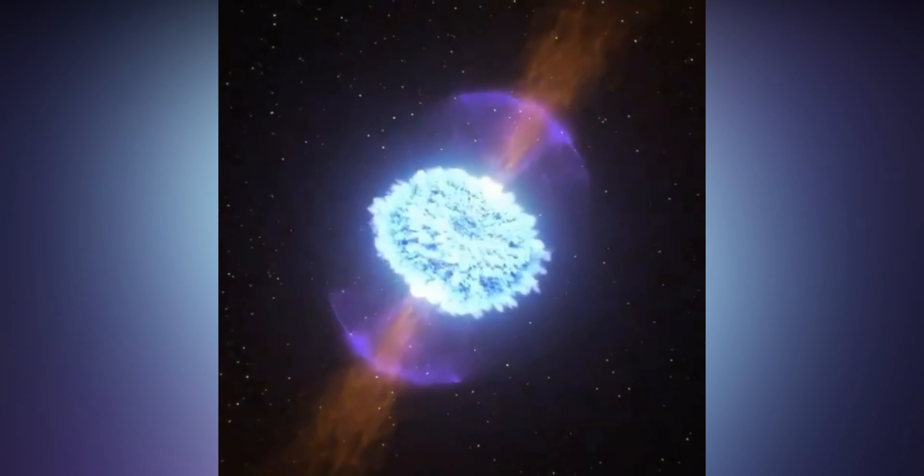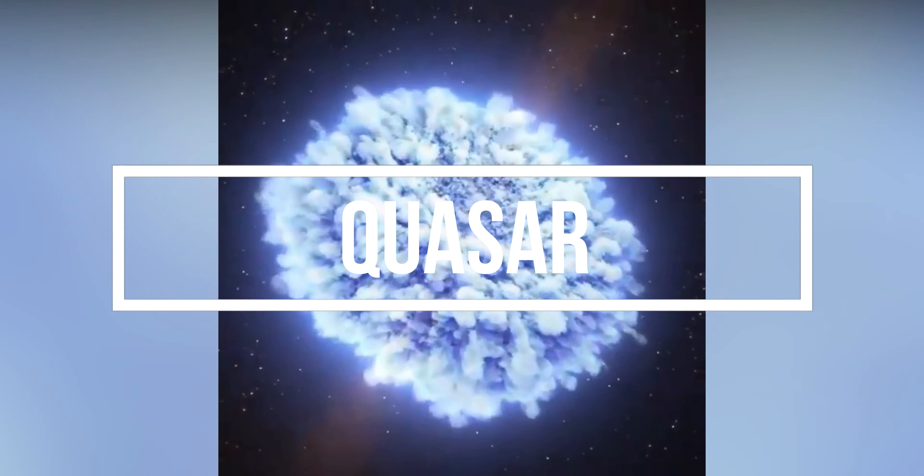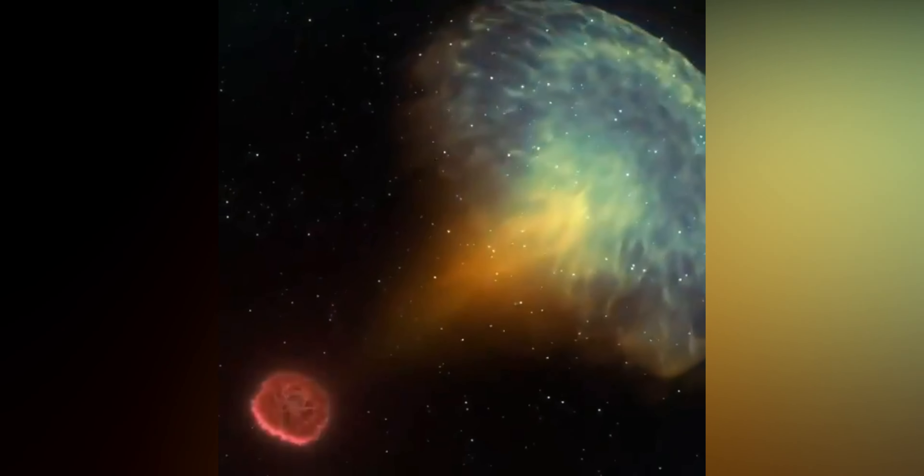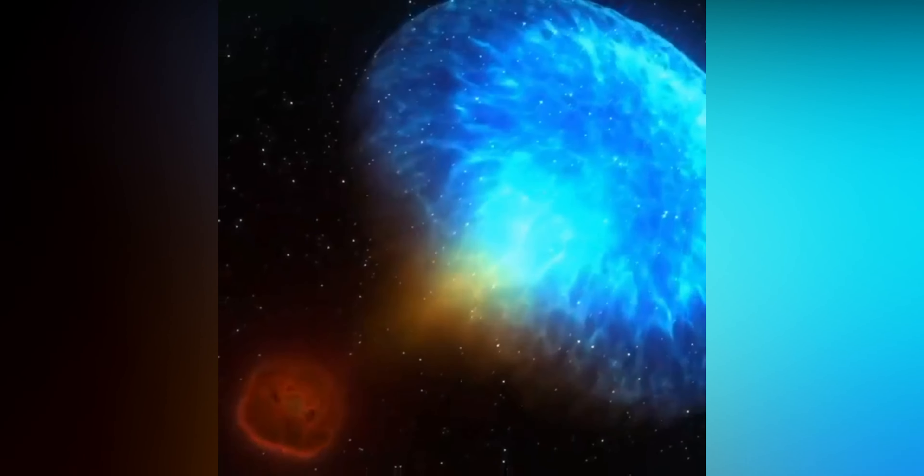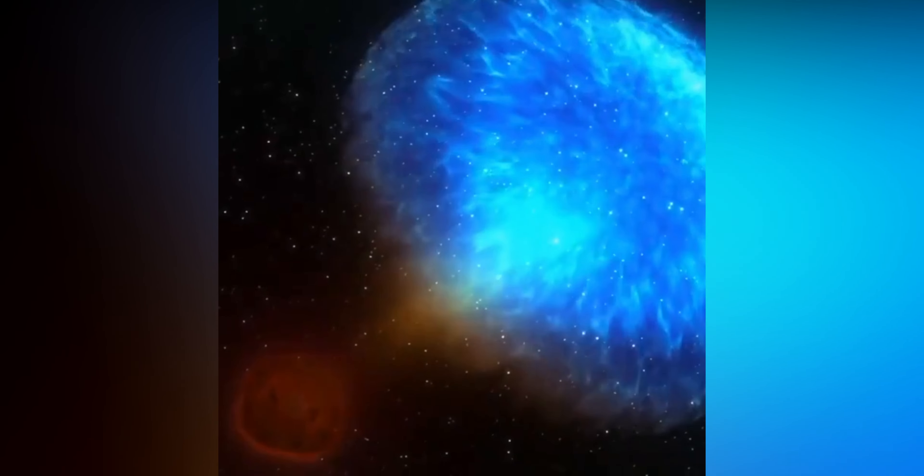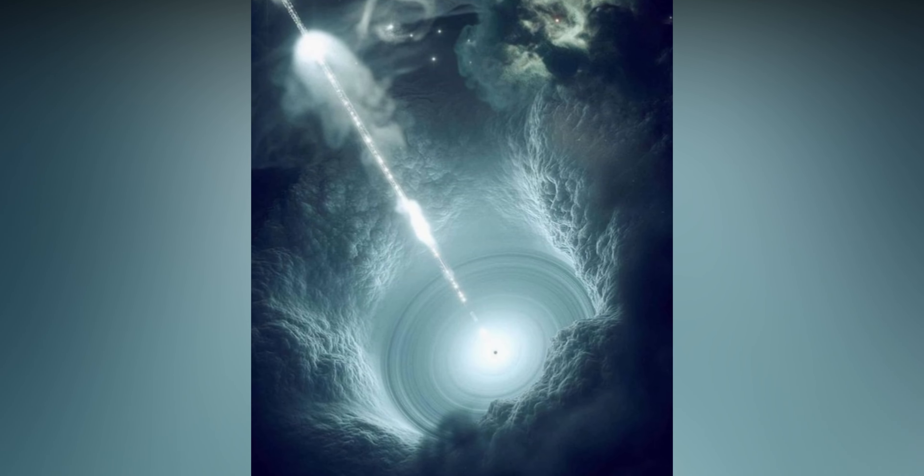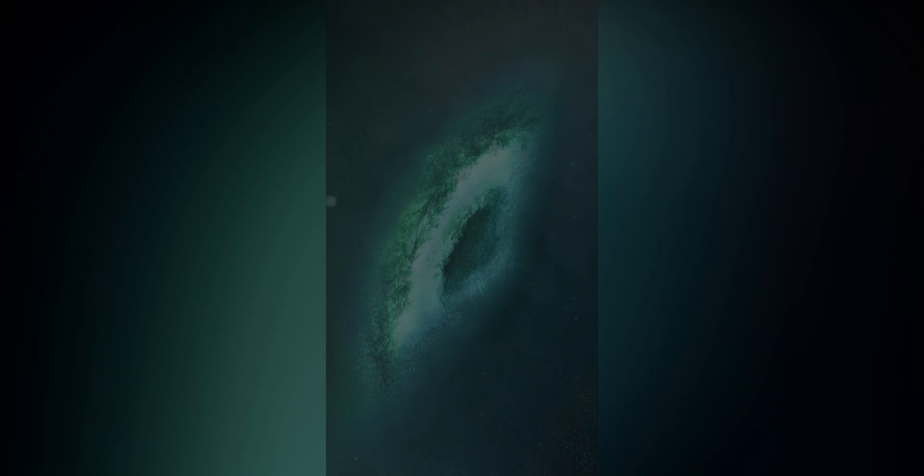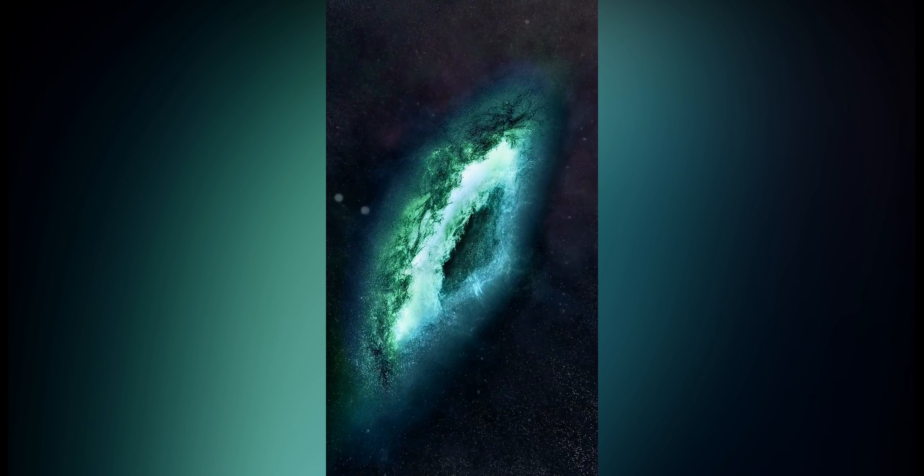Quasars, on the other hand, are distant and incredibly bright objects that emit intense radiation, including radio waves, x-rays, and gamma rays. They were initially dubbed quasi-stellar radio sources because they resembled stars but emitted signals like radio galaxies.